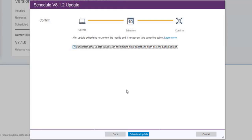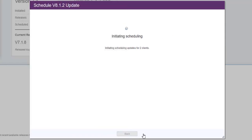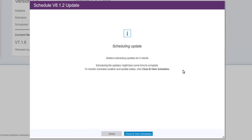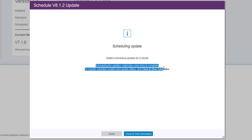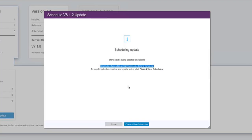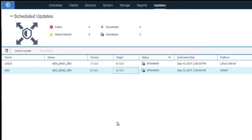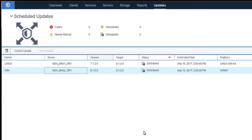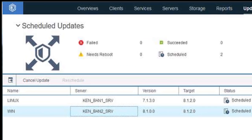We'll go ahead and click I Understand and click Schedule Updates. An individual schedule is created for each client that is going to be updated, so it might take a while if you have hundreds of clients needing updated. Click on the Close and View Schedule button. On this page, you'll see the two schedules created for our two clients — both the Linux and the Windows — showing the version those clients are currently at and the target version they will be upgraded to. In this case, 8.1.2 is the target for both clients. We can also see that the status is currently Scheduled. The top of the screen shows how many schedules have failed, how many need to reboot, how many have succeeded, and how many are currently scheduled — which is two.